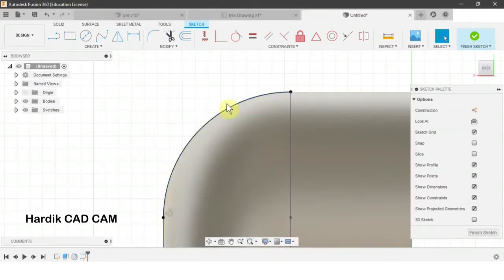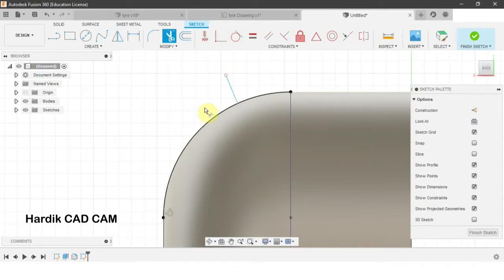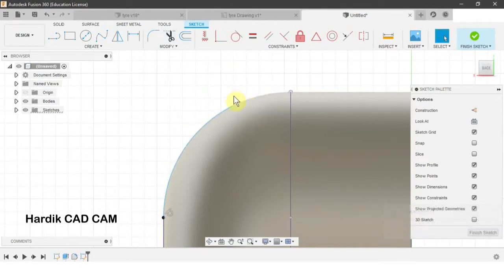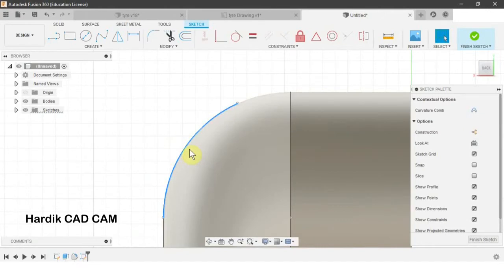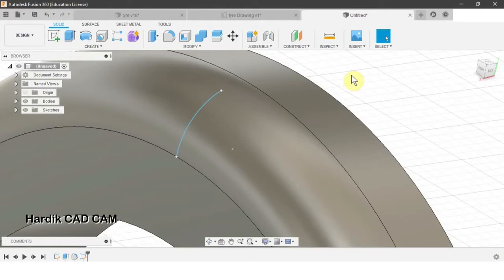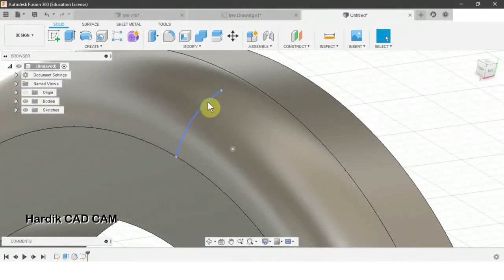We need this arc to be extended to this point, so we will create a line somewhere here and trim out the unnecessary part of the arc. We will delete the two projected lines. Now we have the arc. We will finish this sketch and create a solid bar from this arc using the Pipe command.